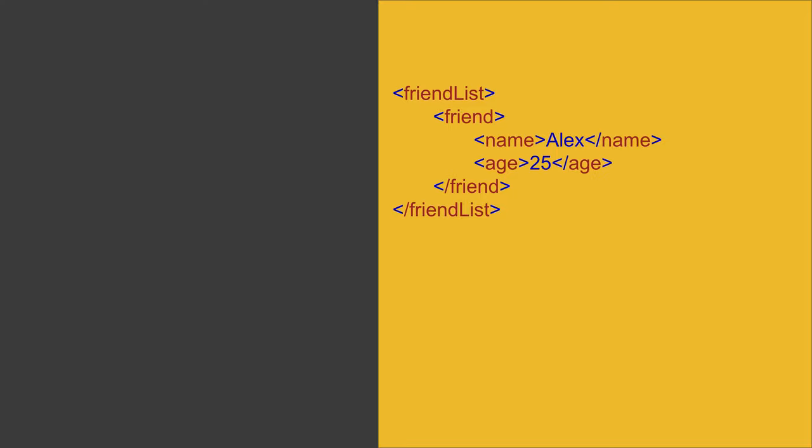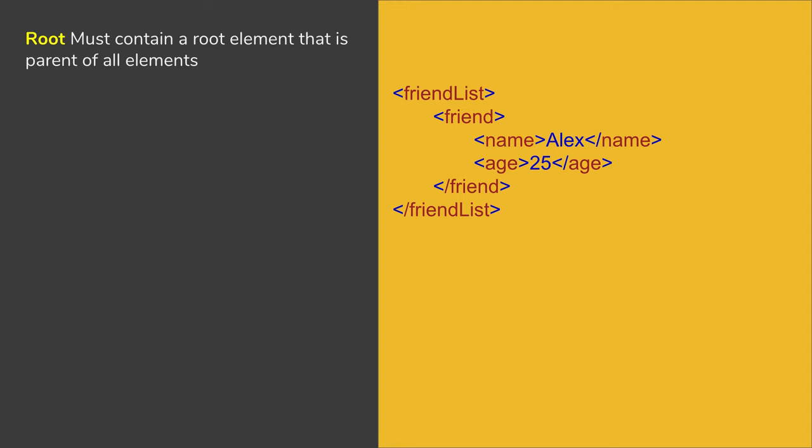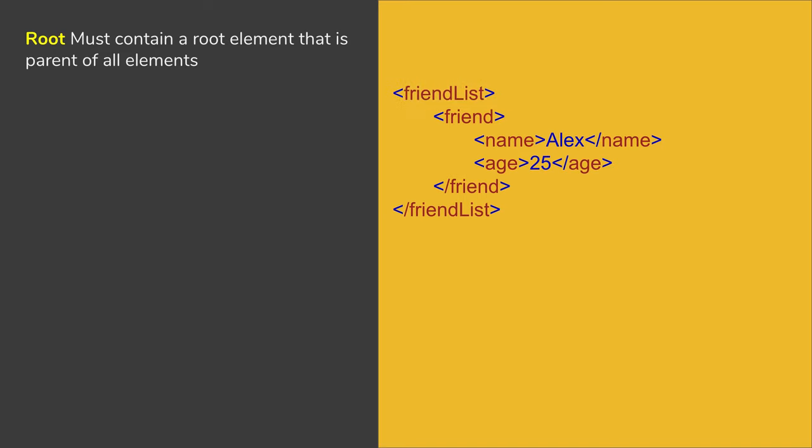Now starting with root, every XML must have a root element, and this root element is the parent for all the elements. In this case, friendList is the root element for this XML.